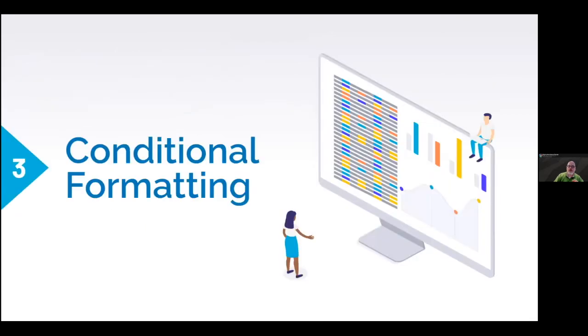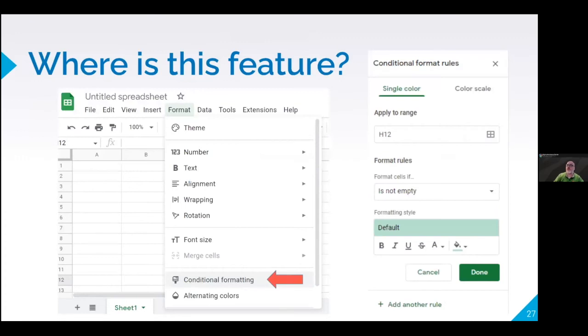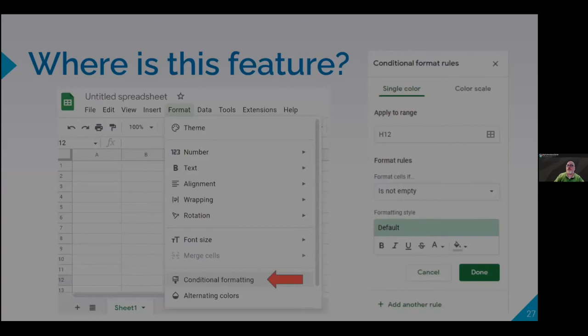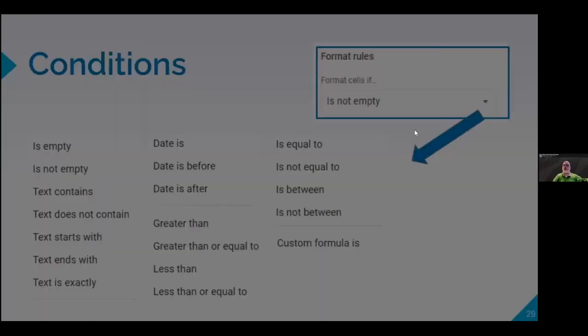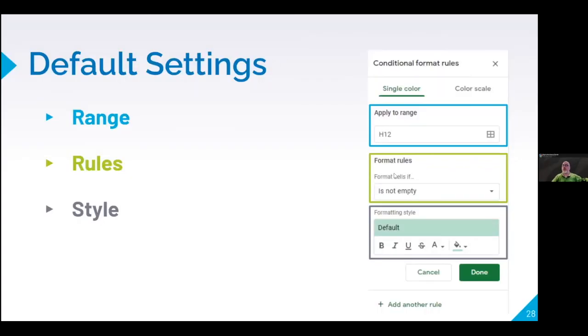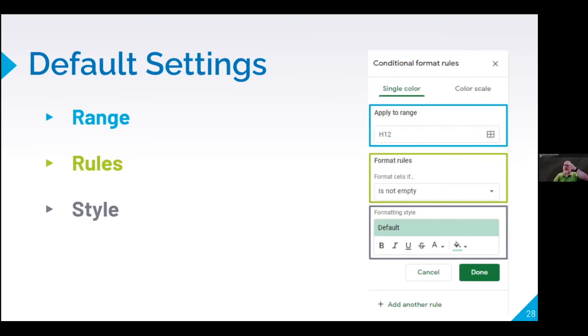All right. What about conditional formatting? Conditional formatting. Where is the feature? It's in format. It's conditional formatting. So we're going to talk, what do you do in each of those things? You've got your range, which is again, my cell range. What is this applying to? I have my rules. What are the rules? If it's not empty or what is my reason? And I have my style. What am I changing? The color of the background of the font? Am I changing the font style, et cetera? Those are the things that you create.